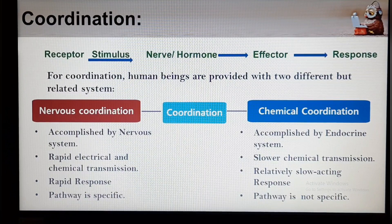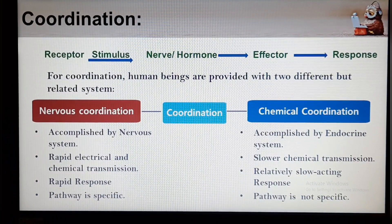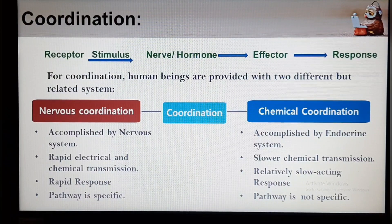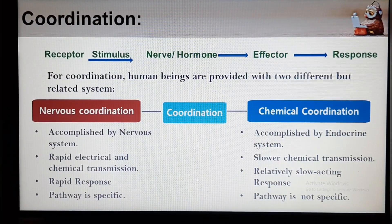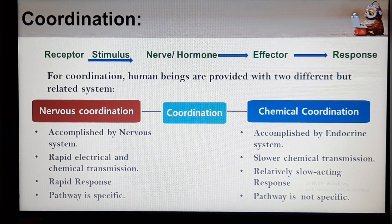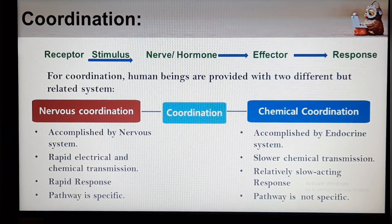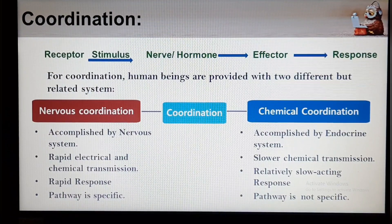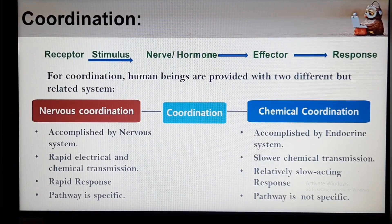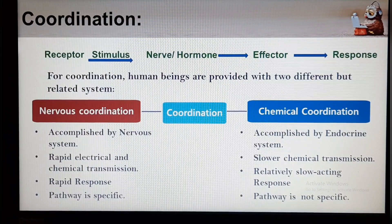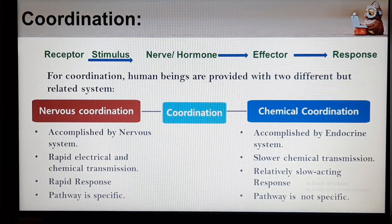Nervous Coordination is accomplished by the Nervous System through neurotransmitters, and Chemical Coordination is accomplished by the Endocrine System through hormones. Nervous Coordination involves electrical and chemical transmission across synapses, rapid transmission and responses, and often short-term changes. Its pathway is always specific and responses are often localized. Chemical coordination occurs through the blood system, involves slower transmission, often long-term changes, a non-specific pathway, but a specific target, and responses may be very widespread.